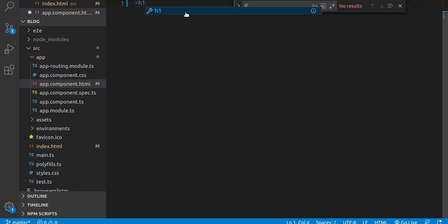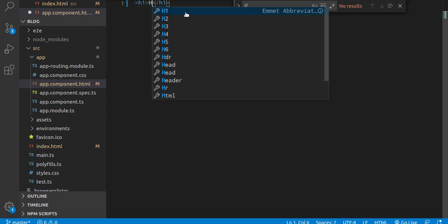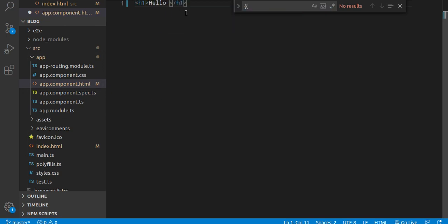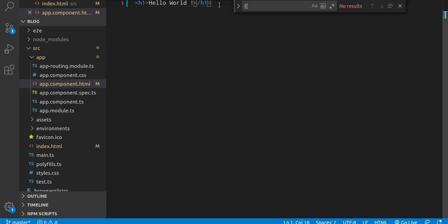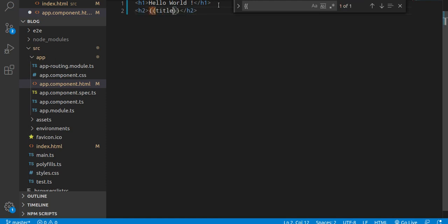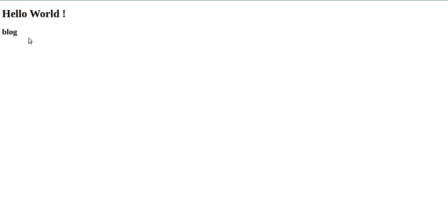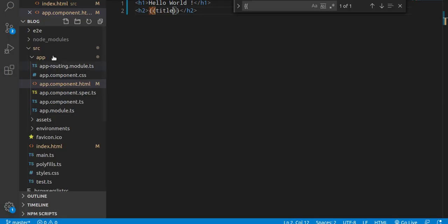Let's make the first HTML tag here, like Hello World. Now let's take an h2 and here you can simply write 'title'. It was written in the previous code also.